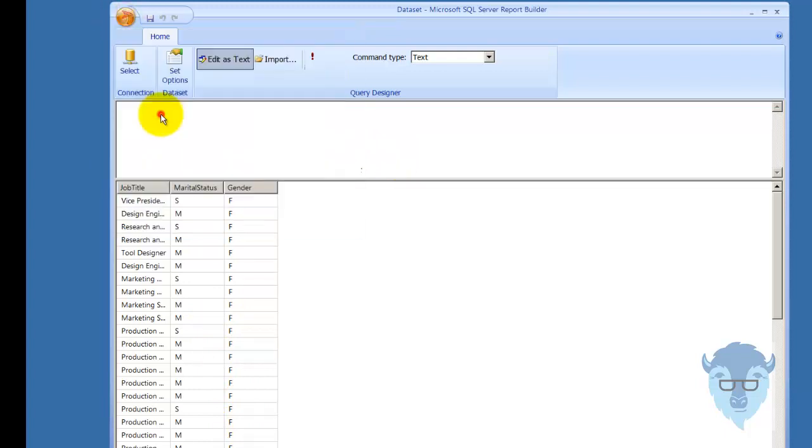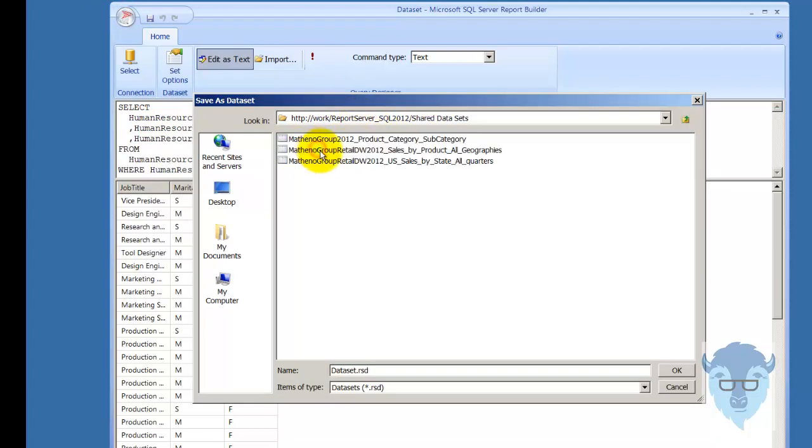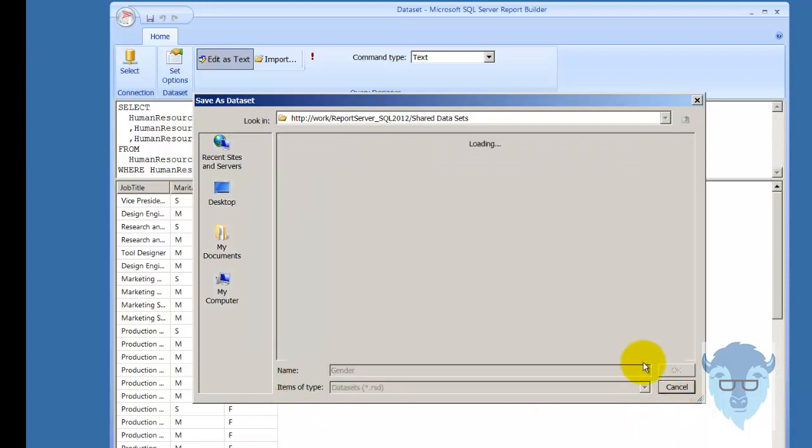I'm going to save it, save as, and it pops on up to my report server that I'm using in this instance. I'm going to share data sets, and I'm going to name this gender, just so that it's easy to see. Normally, you give it a better, more descriptive name, but we just want to see this. I'll say OK, and let it save it.